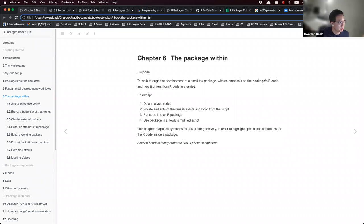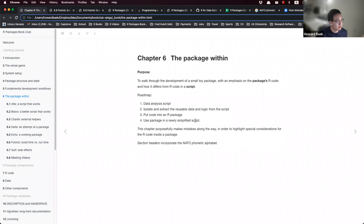The roadmap for this chapter is: first, work with a data analysis script; then isolate and extract the data and logic from the script; put the code into an R package; and use the package in a newly simplified script. This chapter also makes some mistakes along the way to highlight certain differences for R code that is used inside a package.